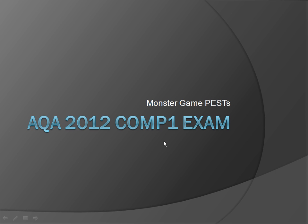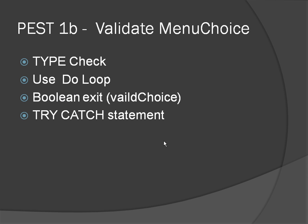Welcome to the second part of the AQA 2012 Comp1 Program Exam Solution Tutorials. This is still validating the getMenuChoice function, and this time we're going to do a type check, basically to stop the program crashing.